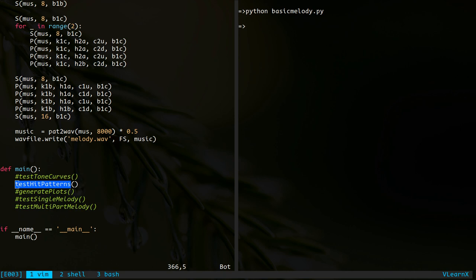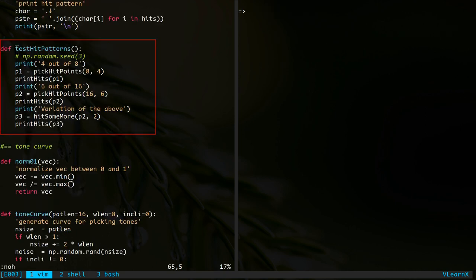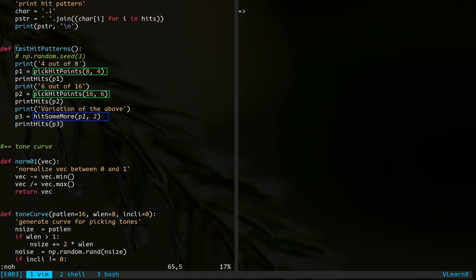Next, we shall take a look at the function to generate the trigger points. It is called hit patterns in the script. Here is the function to generate hit points and print them. Function calls shown in green produce the hit points. We also have a function to add extra hits to an existing pattern. It is shown in blue. How is that useful?